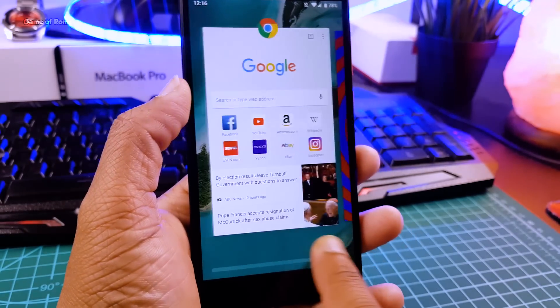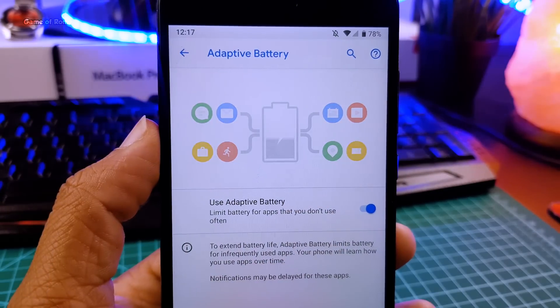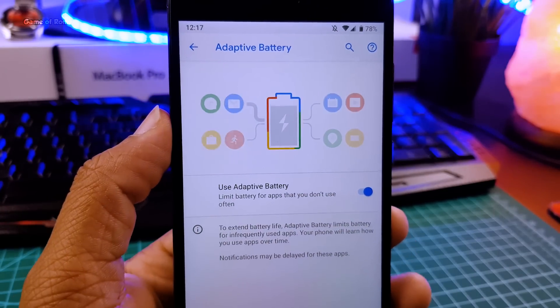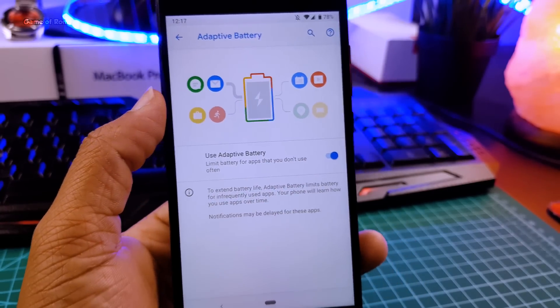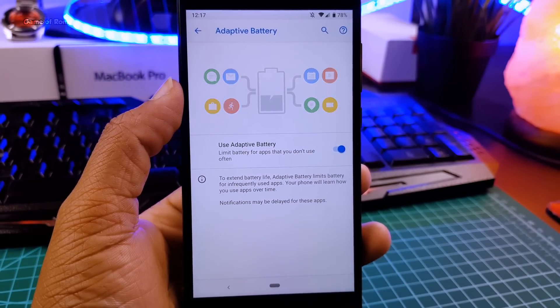Every time you swipe right or left you feel this haptic feedback. And that makes multitasking experience even better.